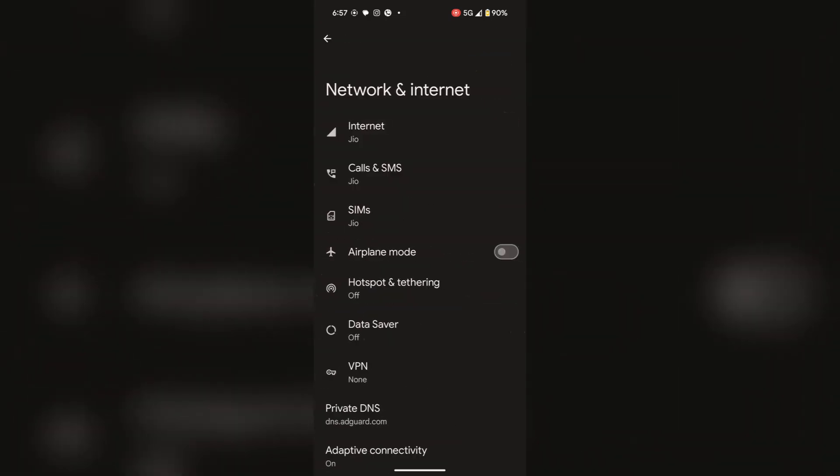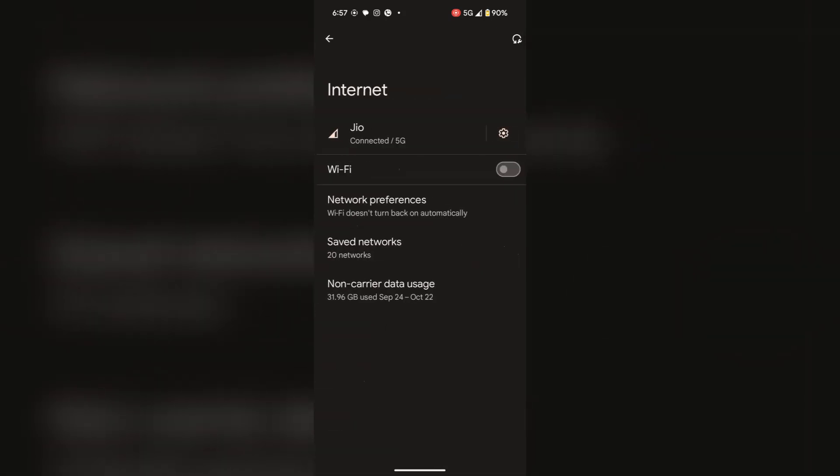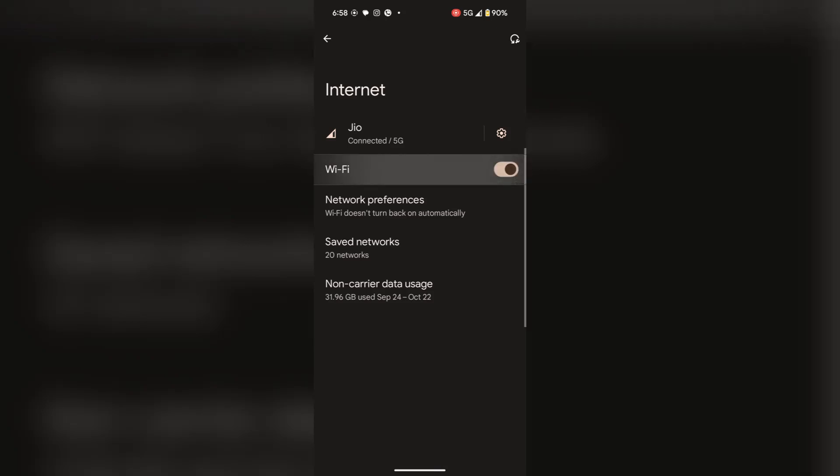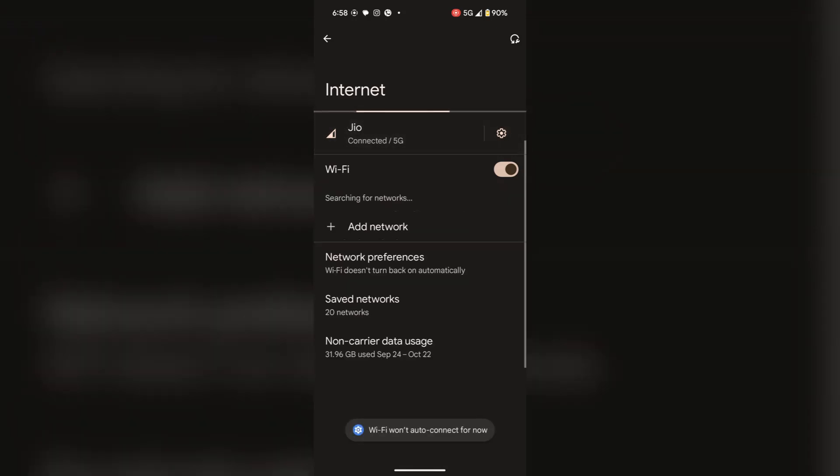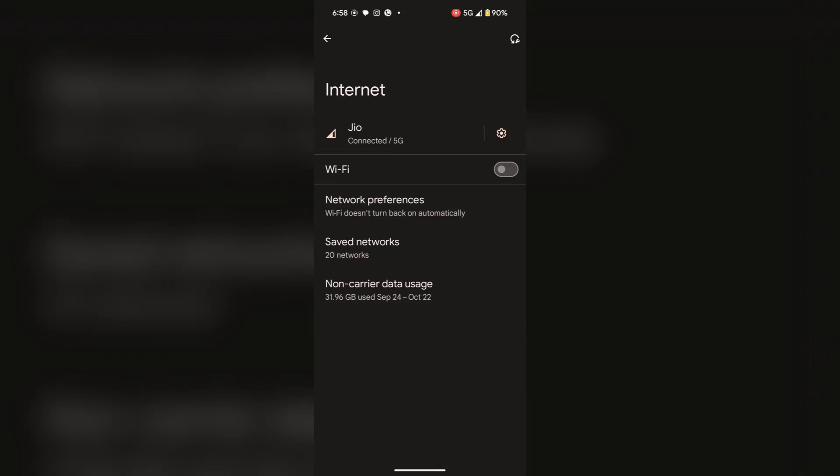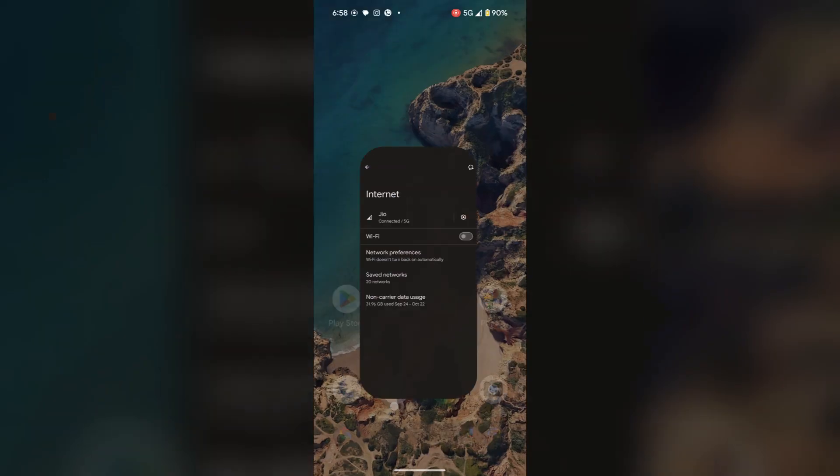Lastly, tap on network and internet, then on internet. If you are using mobile data, please turn off your Wi-Fi. And if you are using Wi-Fi, make sure your mobile data is off. Remember these things to fix your fast draining battery issue.